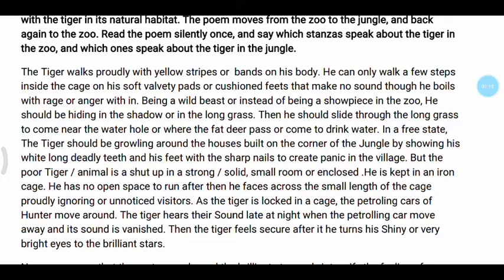The tiger should be growling around the houses built on the corner of the jungle, showing his white long deadly teeth and his feet with sharp nails to create panic in the village.